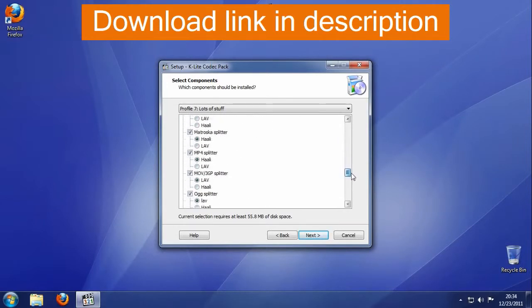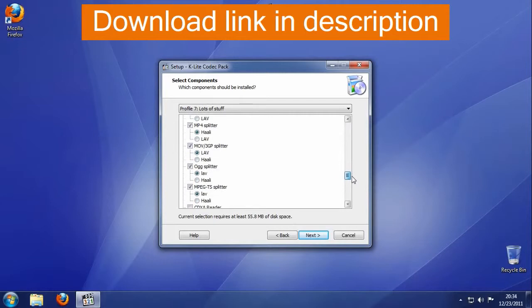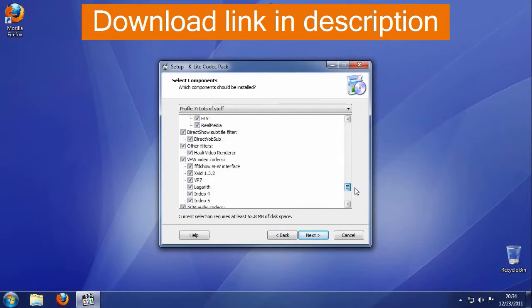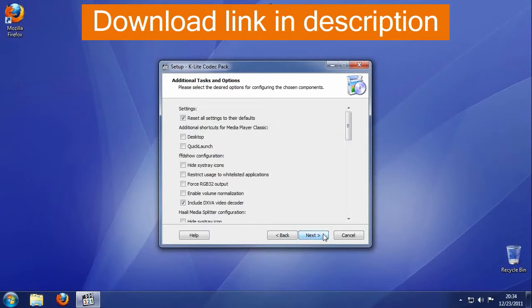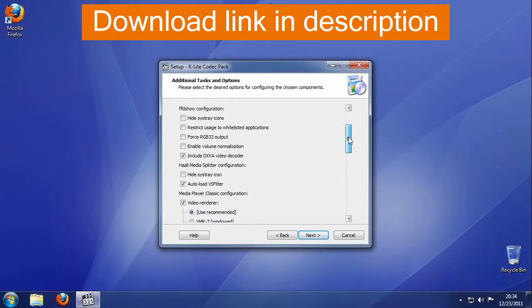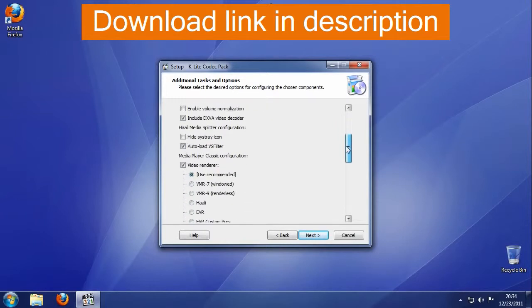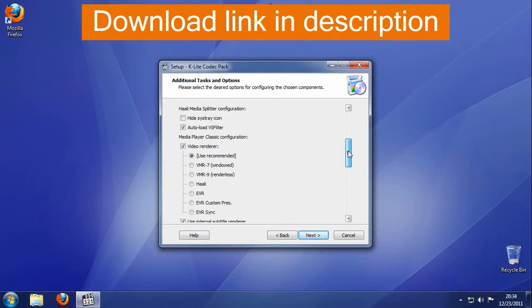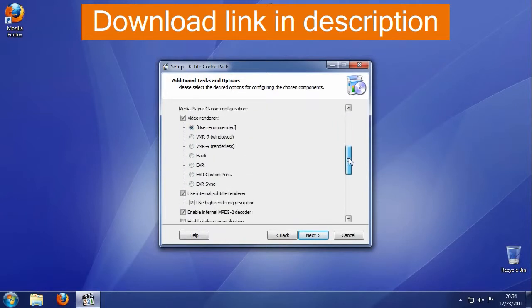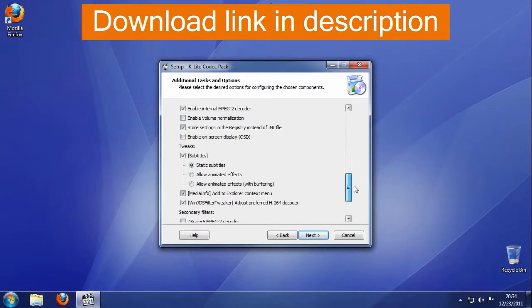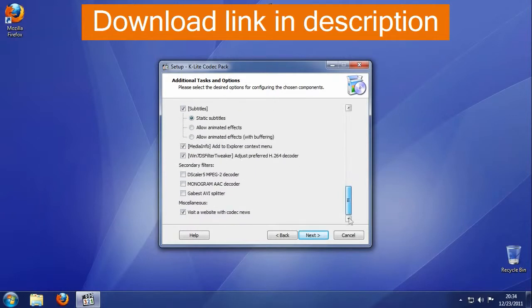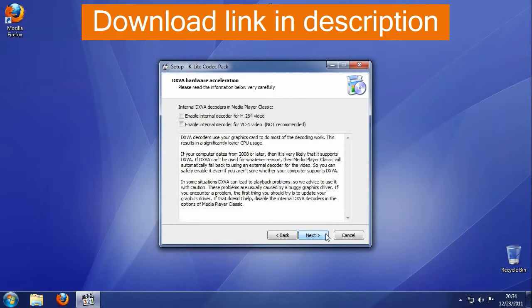Contains many DirectShow audio, video, source, and subtitle filters, Haali Video Renderer, and ACM Audio Codecs. Comes with many useful tools like Codec Tweak Tool, GSpot Codec, VOBSub, GraphStudio, Haali Muxer, and more.